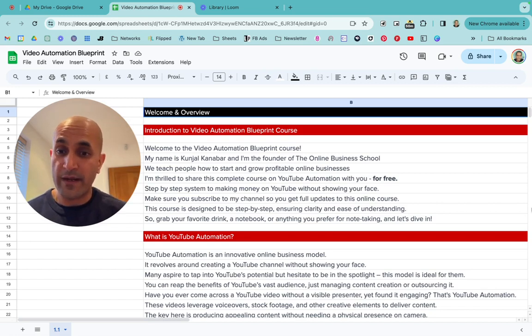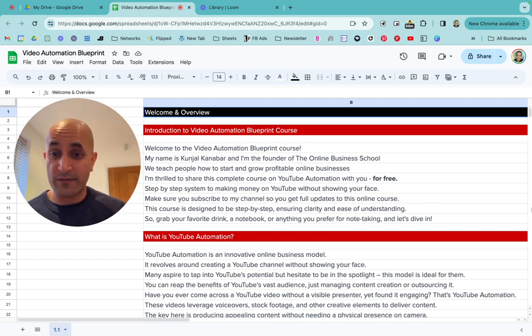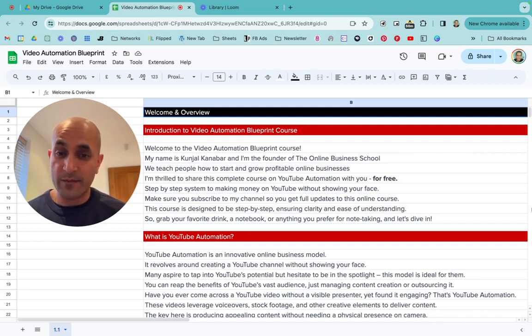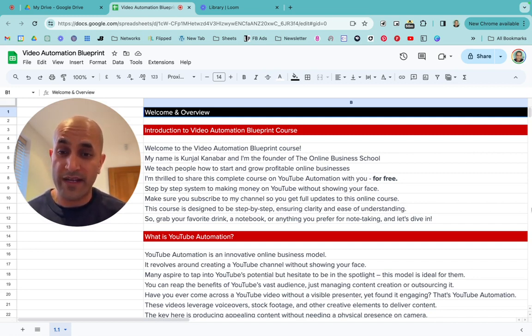My name is Kunjal Kanabar and I'm the founder of the Online Business School, where we teach people how to start and grow profitable online businesses. This course is going to be free — it's not just one video, it's a series of videos, a full step-by-step system to making money on YouTube without showing your face.